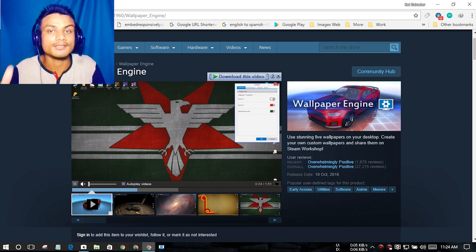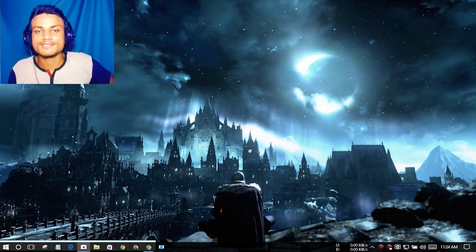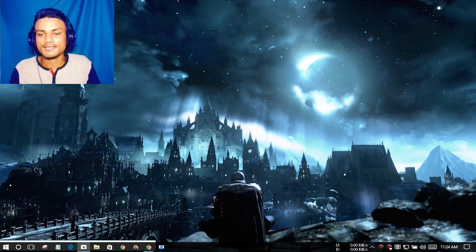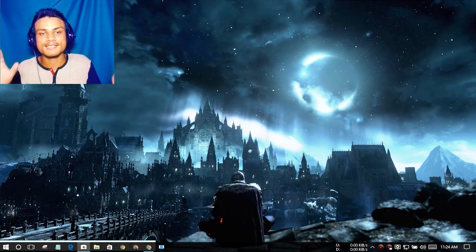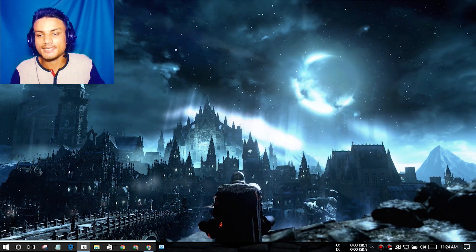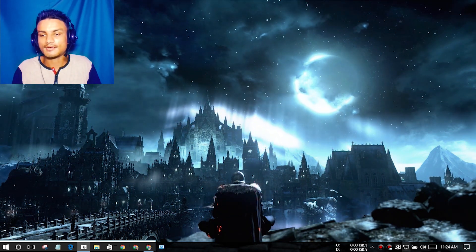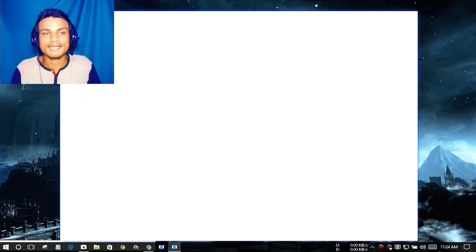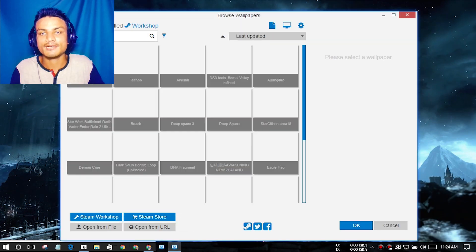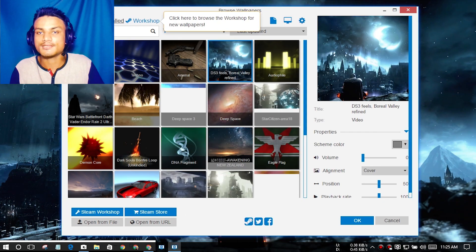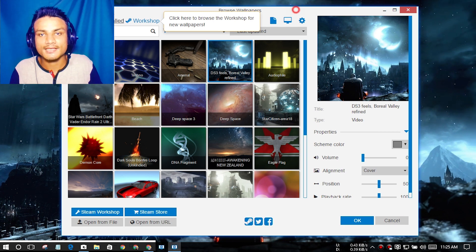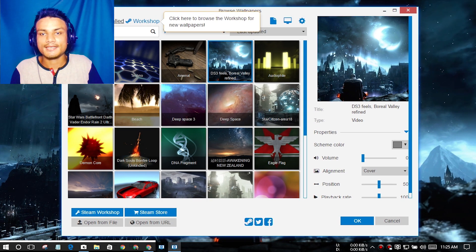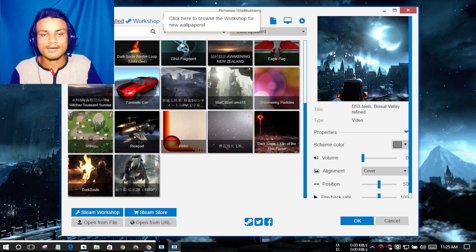As you can see, I have set this wallpaper. You can see it's playing and it is amazing. When you install the software, you have to open this, and you will see there are many wallpaper sections you can select.